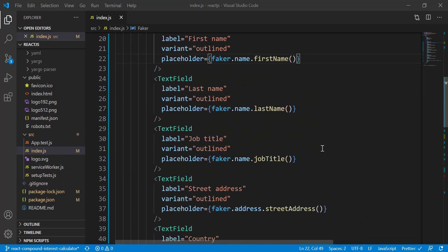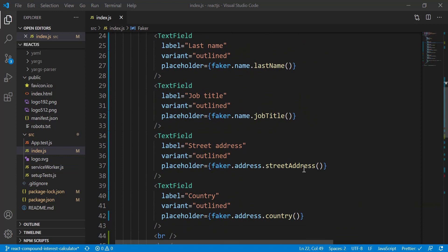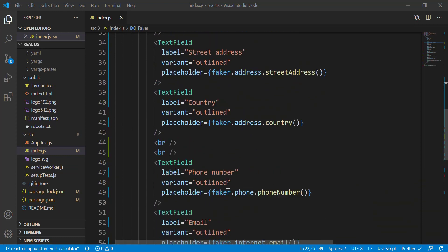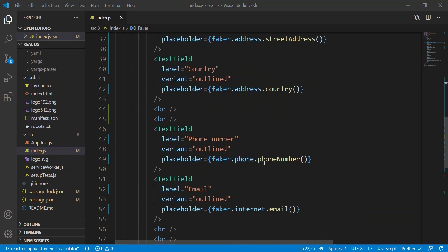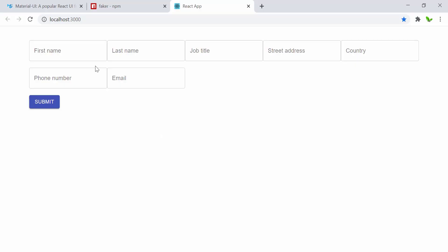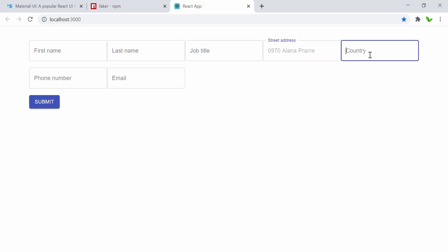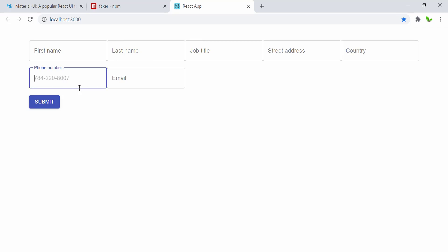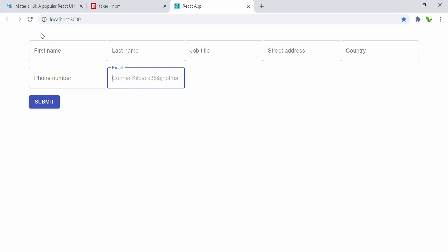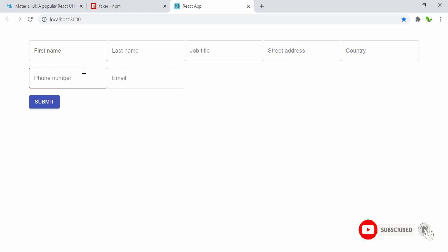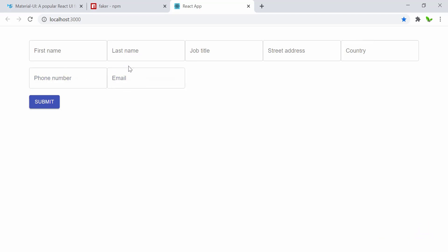I've finished adding placeholders to all fields — last name, job title, address from faker.address, country, phone number, and email. When you click on any field, you can see the placeholder. First name, last name, job title, street address, country, phone number, and email are all showing. When I refresh, all values change to new generated data, including the phone number format, which keeps changing.